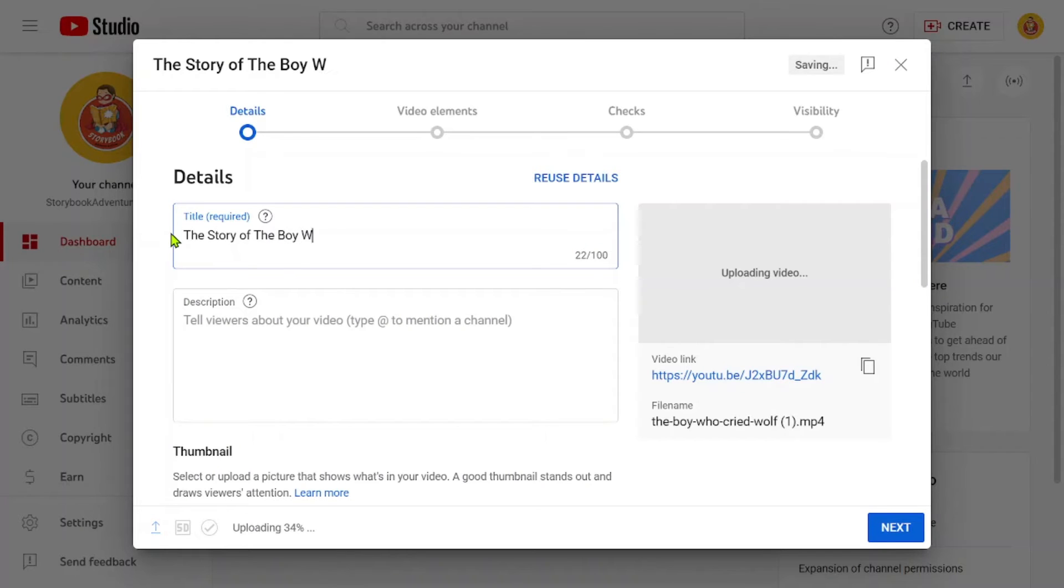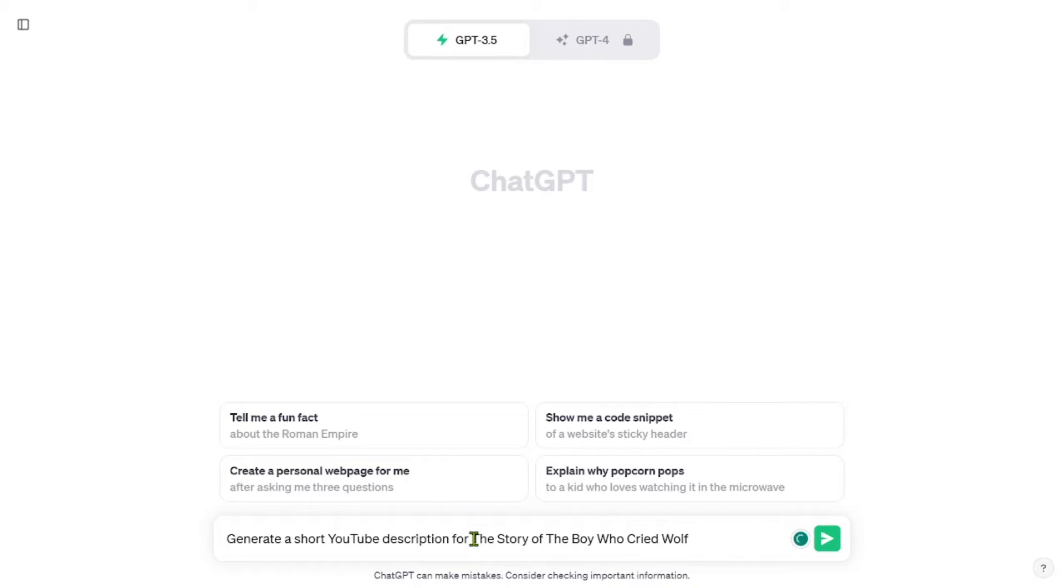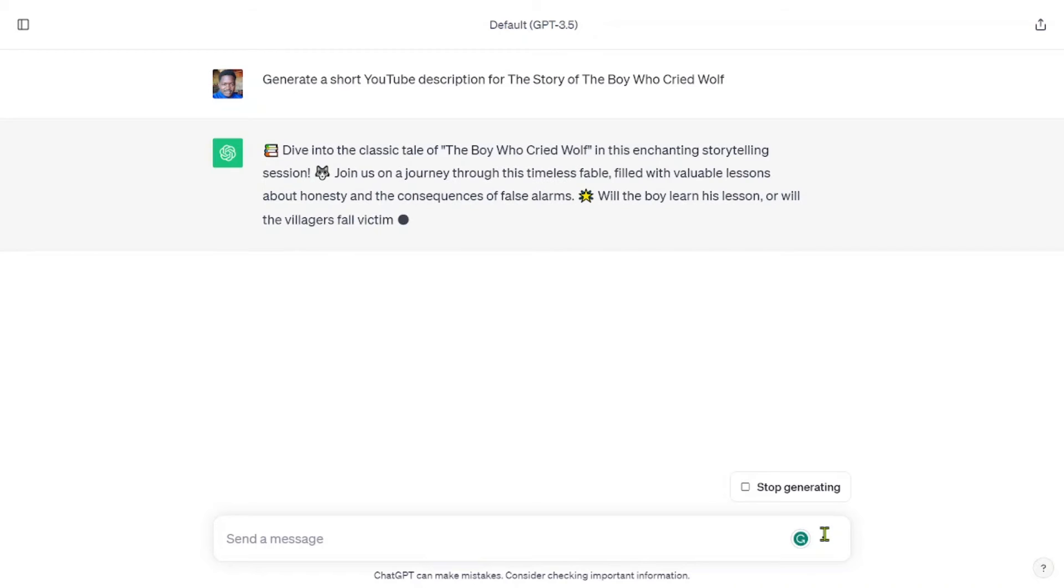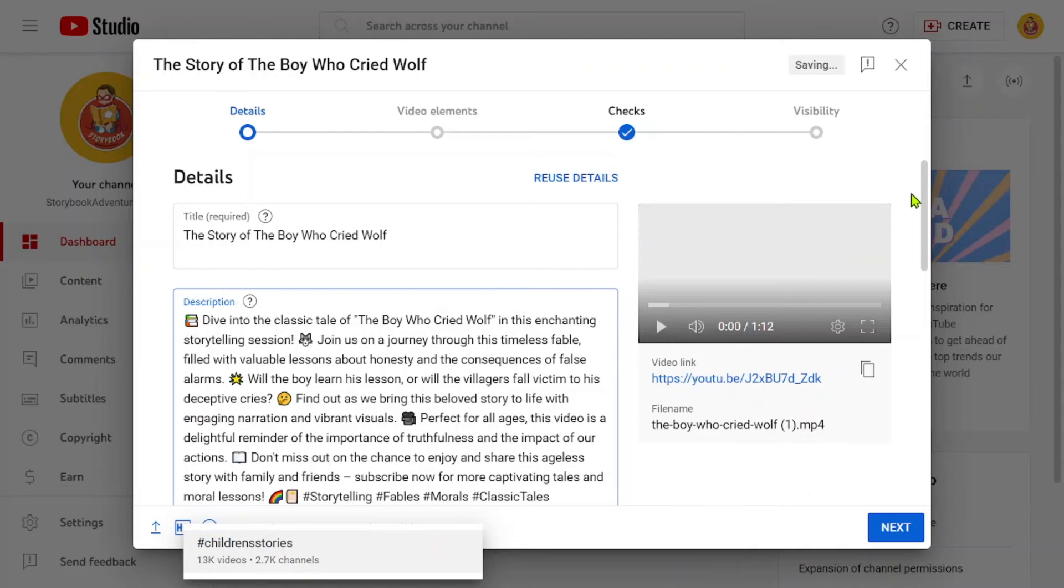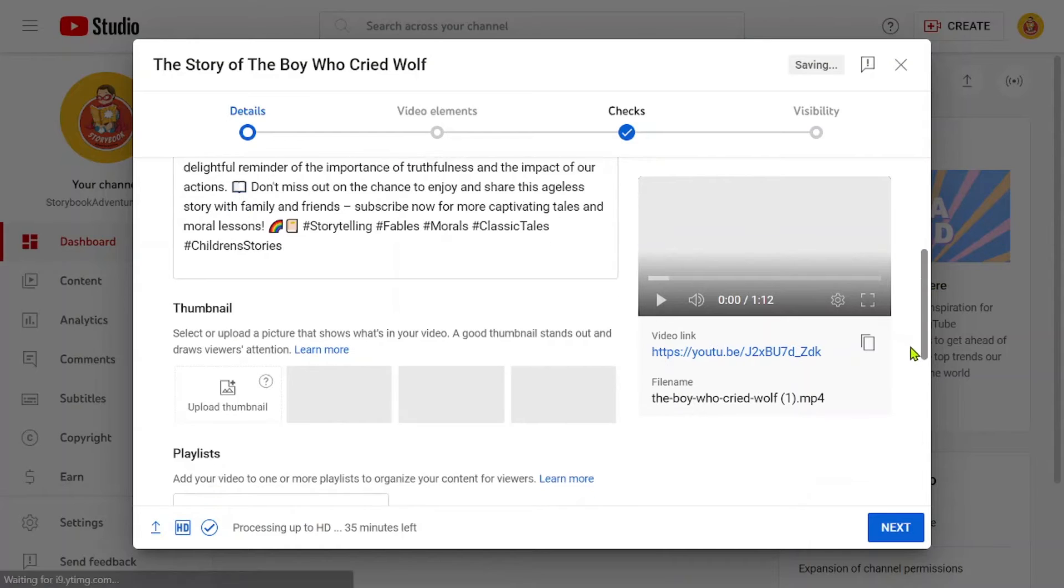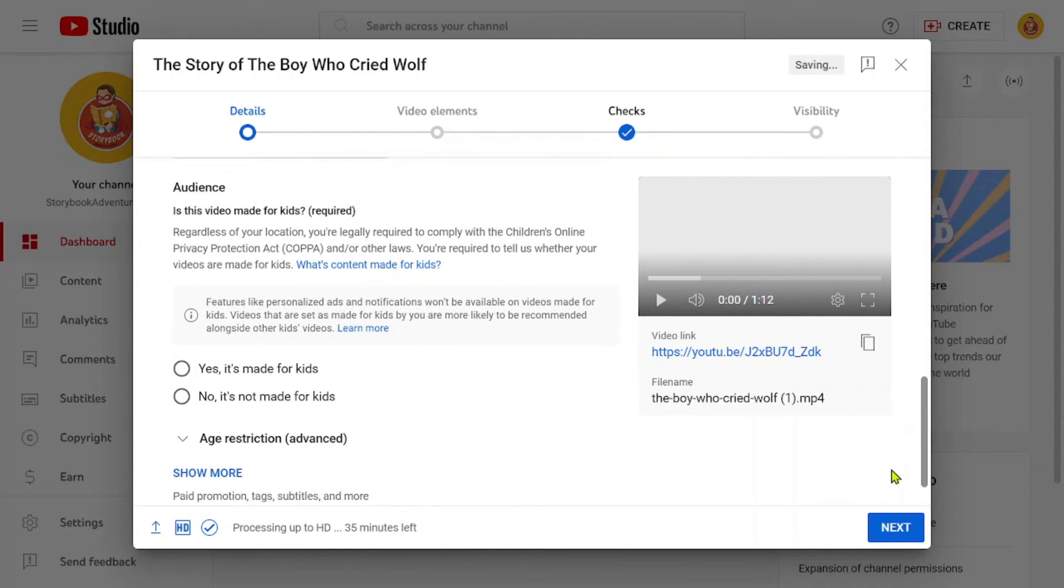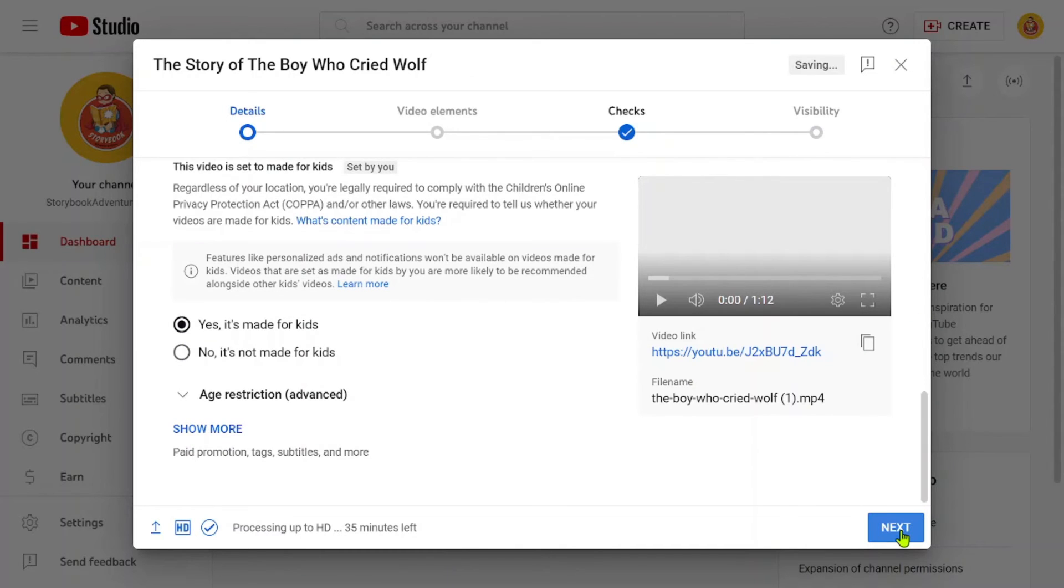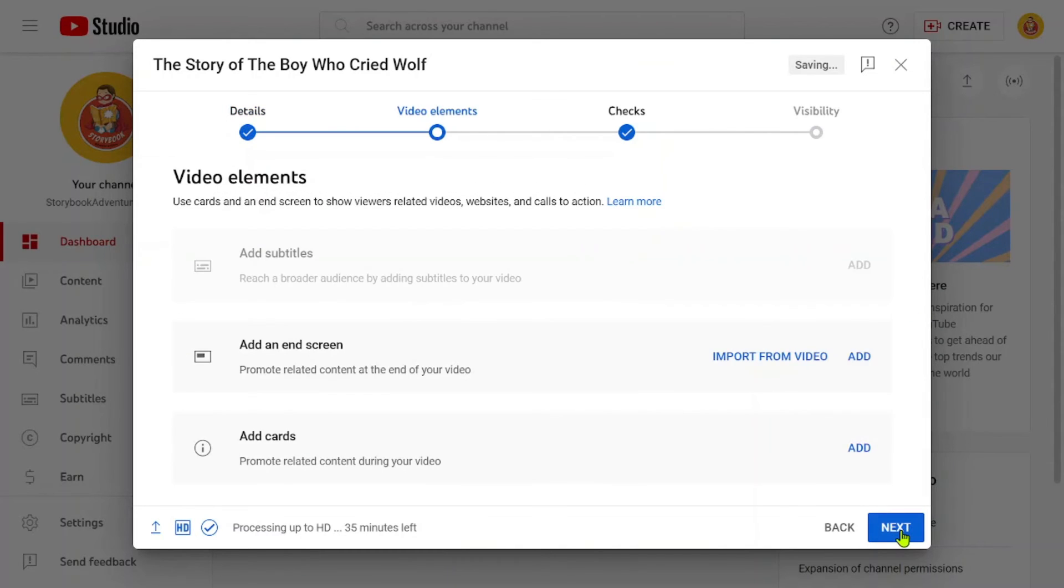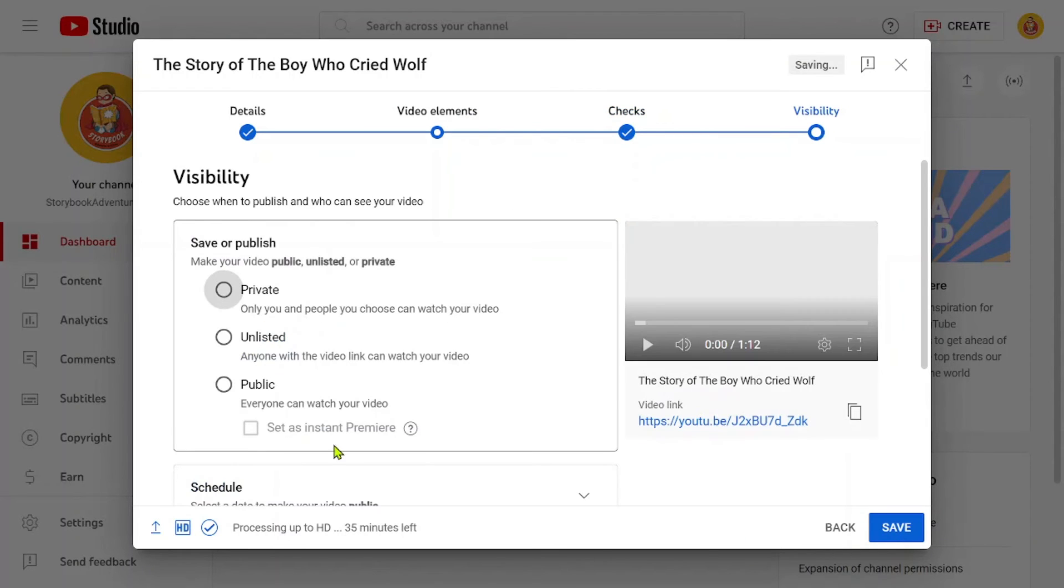Next, open ChatGPT and use the following prompt. Generate a short YouTube description for your story title. The AI model will generate a description based on the given title. Enhance your video's discoverability by adding relevant tags that align with your story's content. Fill in any other necessary details, such as thumbnail selection or captions, if applicable. Review everything carefully to ensure accuracy and coherence in your description. Finally, hit publish to make your video available for viewers on YouTube.